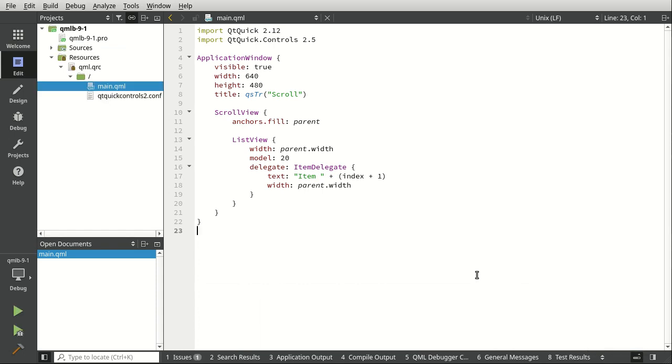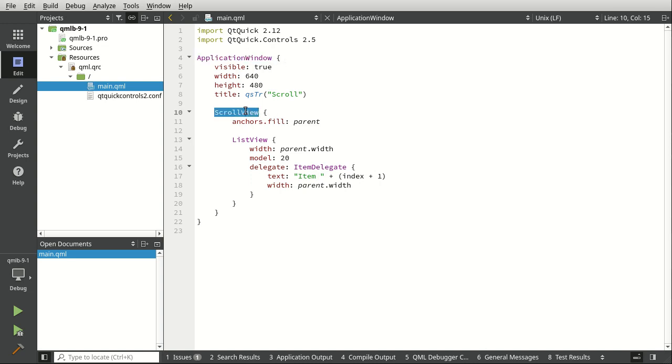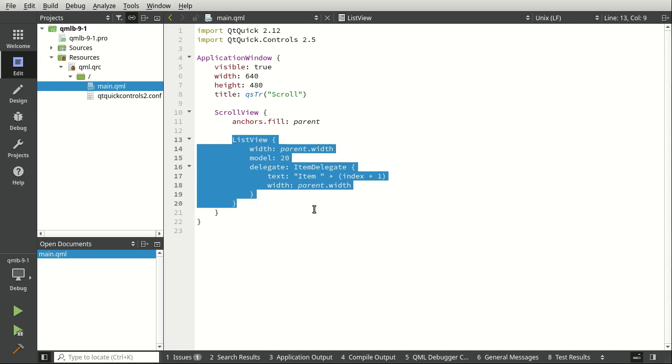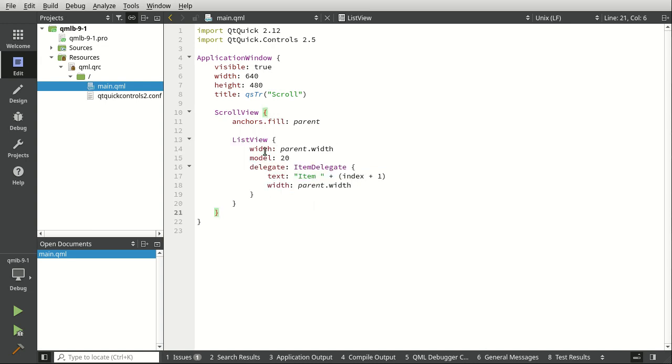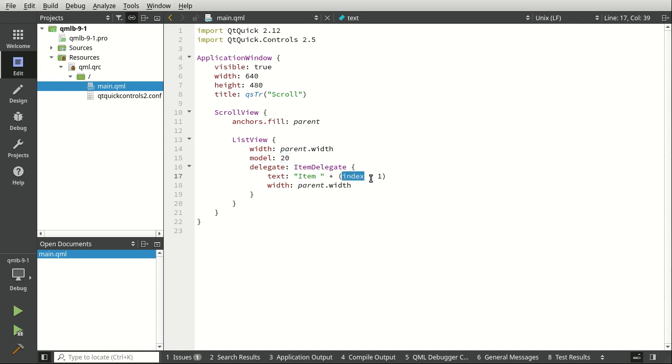So looking at this, it's pretty self-explanatory what's going on. We have an application window. We have a scroll view, which is just going to simply scroll the contents, which in this case is a list view. The list view itself is going to have a model with 20 items, and each item is going to be displayed as item plus whatever the number is. Let's go ahead and save run.